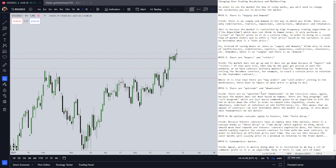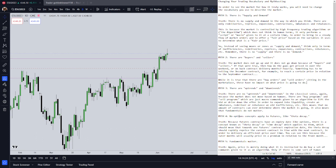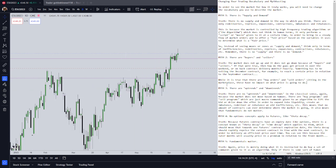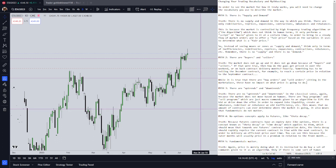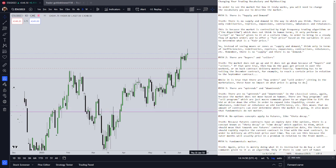Myth number one: there is supply and demand. The truth is that there is no supply and demand — not in the way in which you think. The algorithm is merely re-delivering an inefficiency, re-balancing an inefficiency, expanding volatility — meaning it's expanding into an area of liquidity or expanding its gamma — contracting volatility or contracting gamma, creating an imbalance or re-balancing an old imbalance.